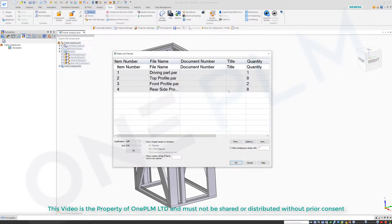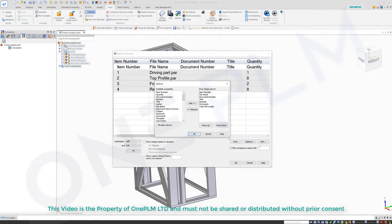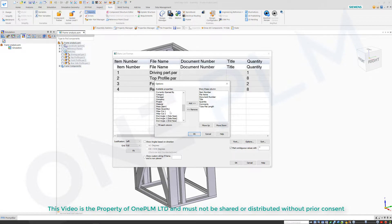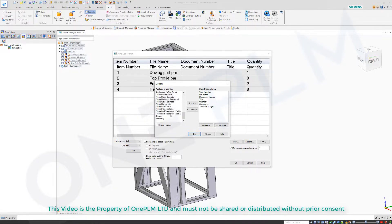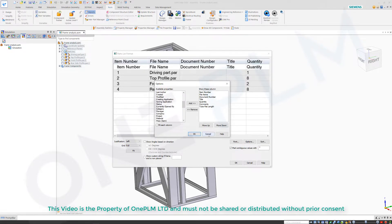Currently if we go to our parts list and we go to our options, we can see we've only got these options. We can go into our custom file and we've got numbers and stuff, but I don't know what any of those mean. Really we need something like cut length and total cut length or along those lines.